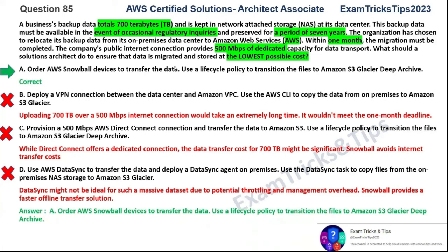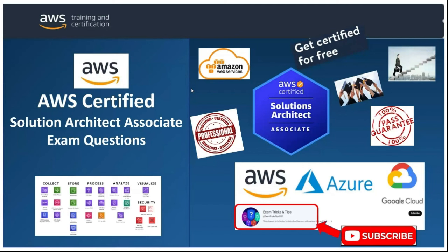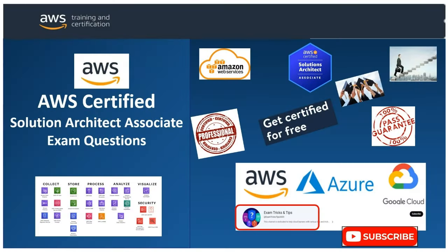The answer is option A: Snowball plus lifecycle policy and Glacier Deep Archive. You can refer to the AWS article about AWS Snowball to refresh your memory on its usage. That's it on this question and on this episode. I'll see you in the next episode of this series soon. Thank you. This is Exam Tricks and Tips — you are watching the AWS Solution Architect Associate Question Series. See you in the next episode. Thanks for watching.